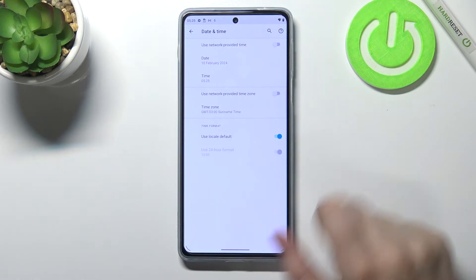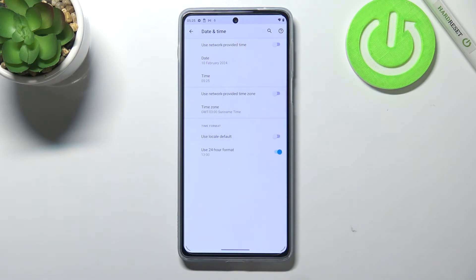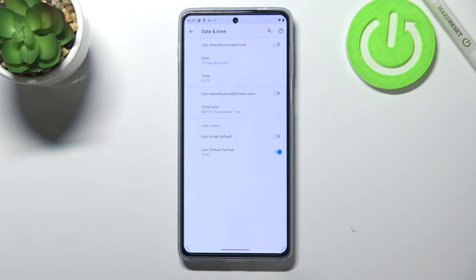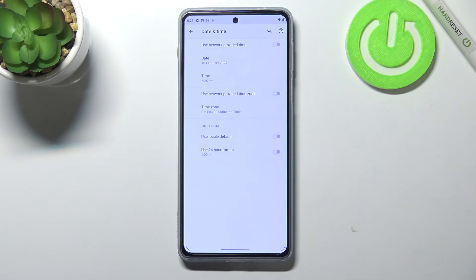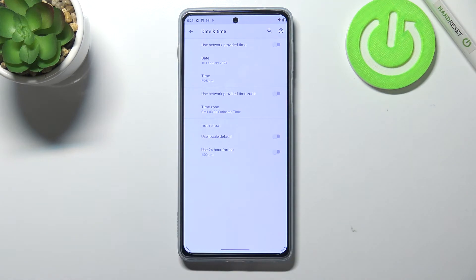Under that we've also got the Time Format section. Right now we are using Local Default, but you can set it manually by turning off that option. You can decide whether you want to use the 24-hour format or the 12-hour format, and it will immediately appear on the status bar as well.